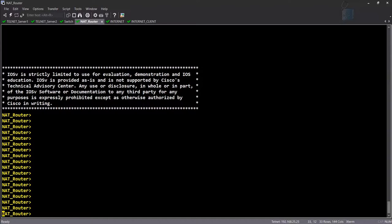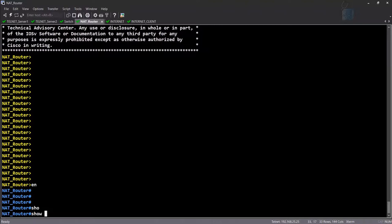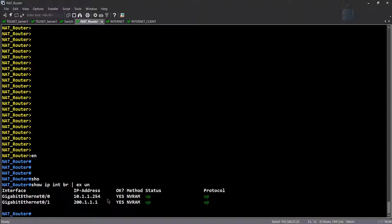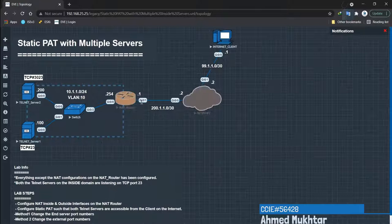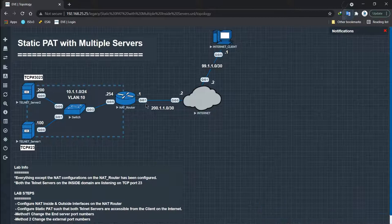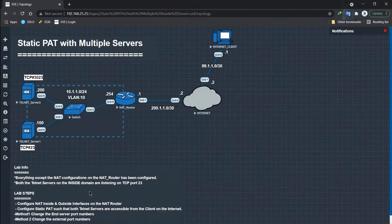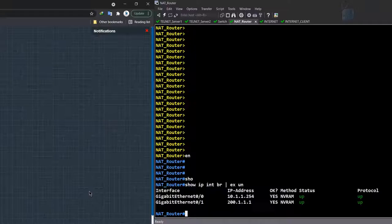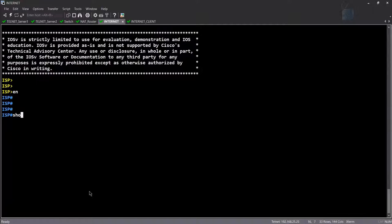I had to pause the video to check if anything NAT-related was already configured. Doing 'show IP interface brief exclude unassigned,' we have only two IP addresses on this router: one facing the ISP side on gigabit 0/1 at 200.1.1.1, and the other at 10.1.1.254 on the inside. Anything related to NAT is not configured yet. And our internet client has an IP of 99.1.1.1.